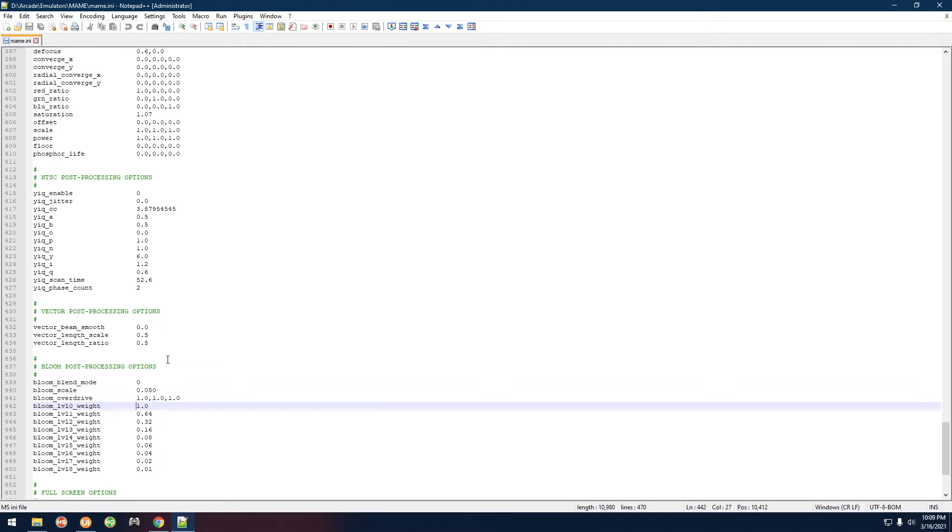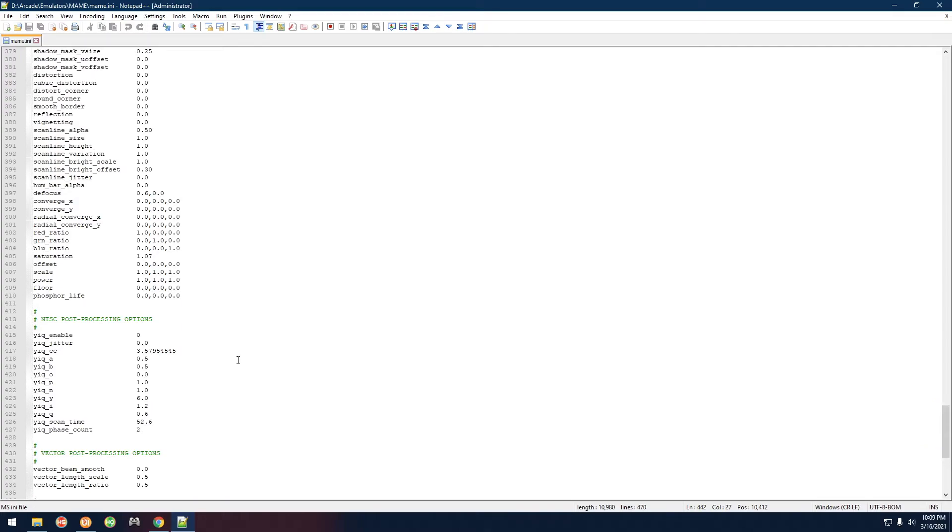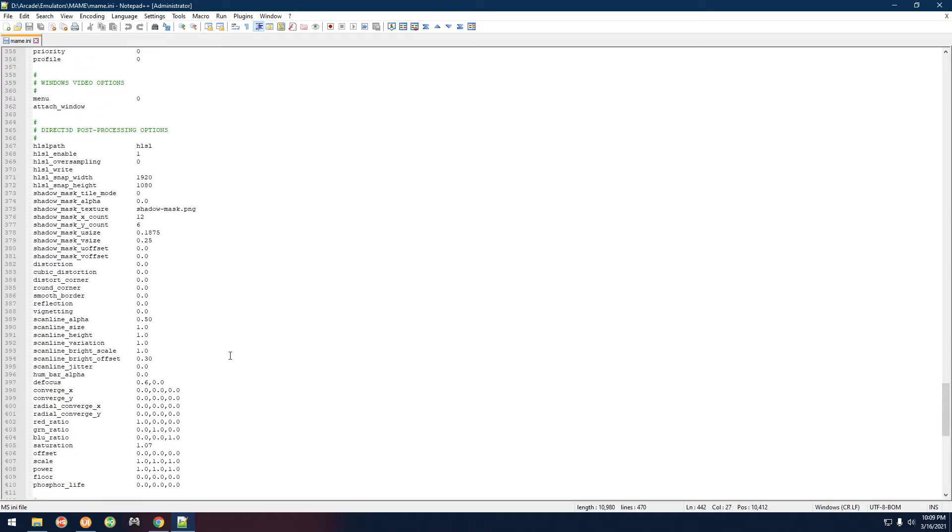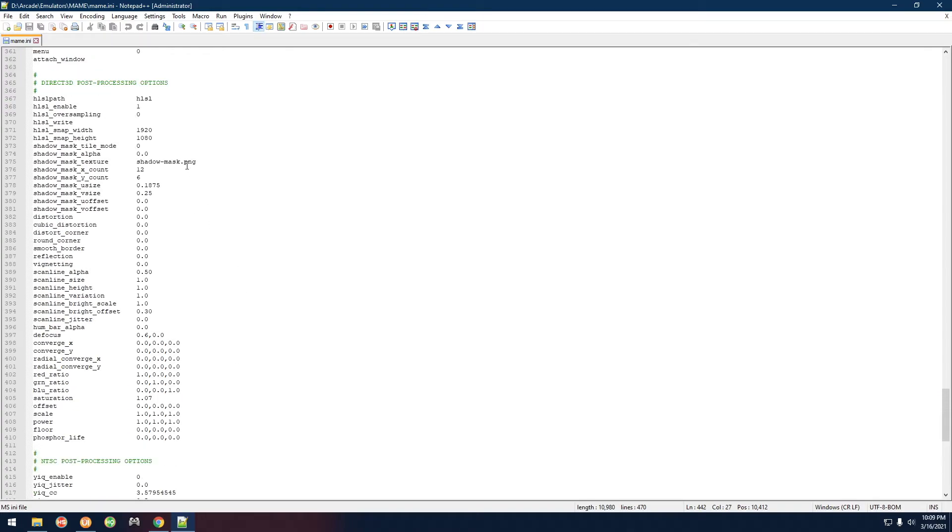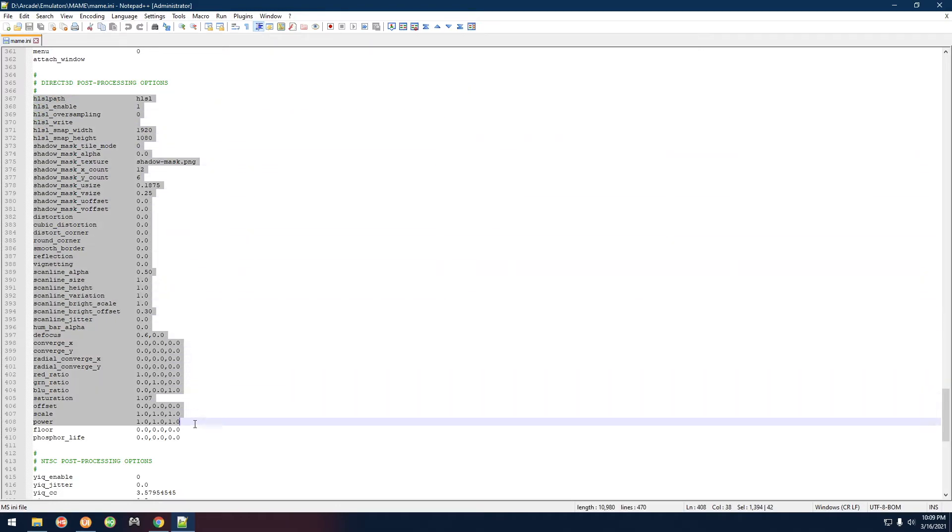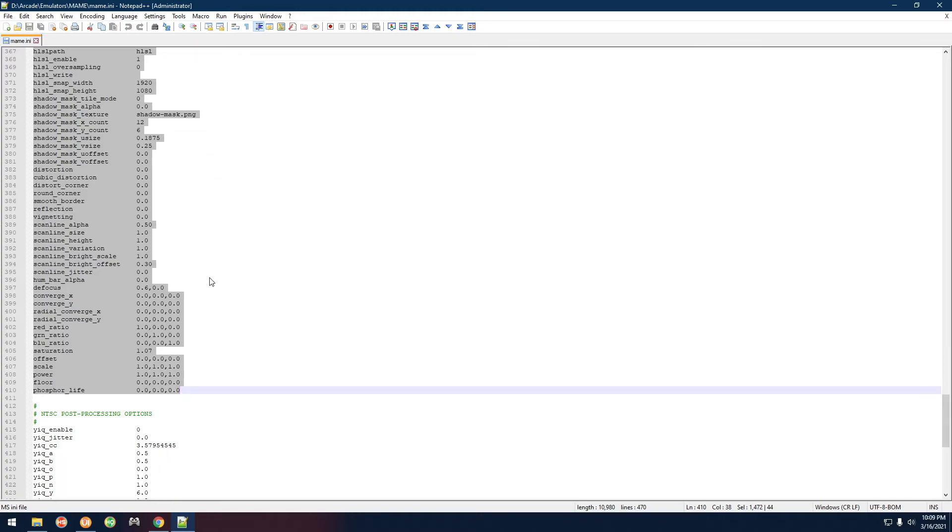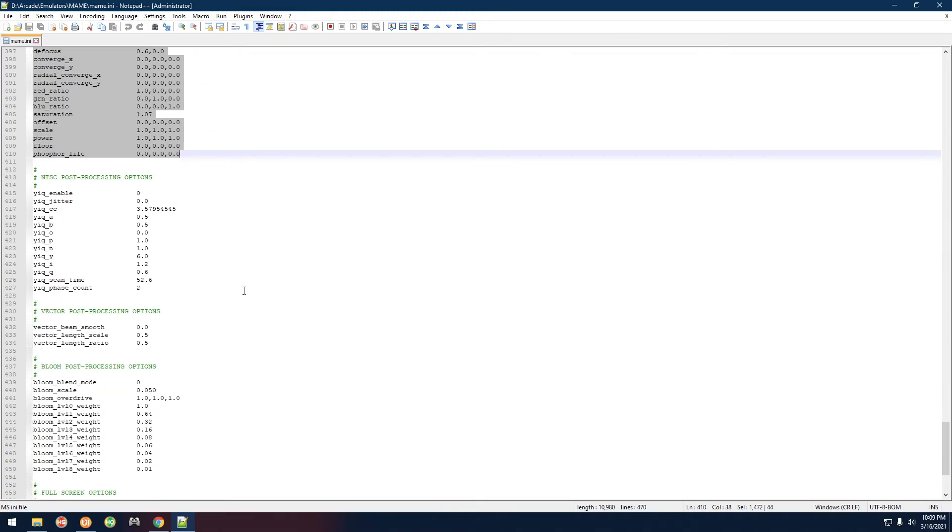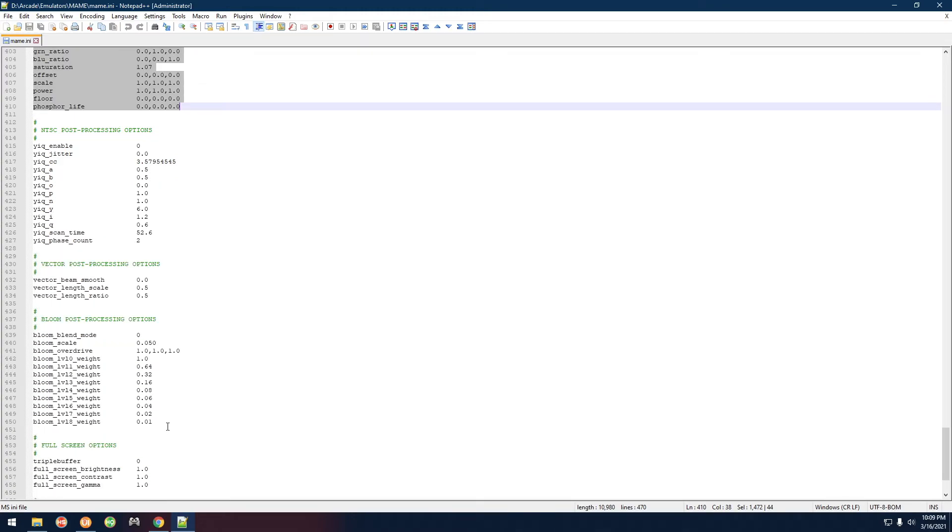That's how you would do it if you wanted to tweak them or use somebody else's settings. Same thing for anybody watching this video that does not have one of my systems. You would just paste the settings into your own mame.ini right in this section here as well as this section here.